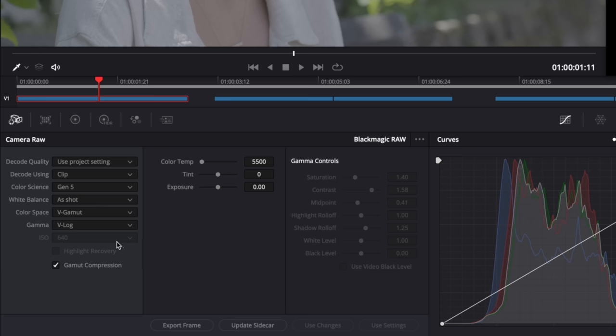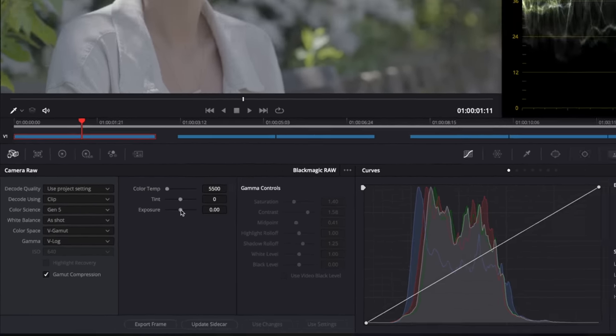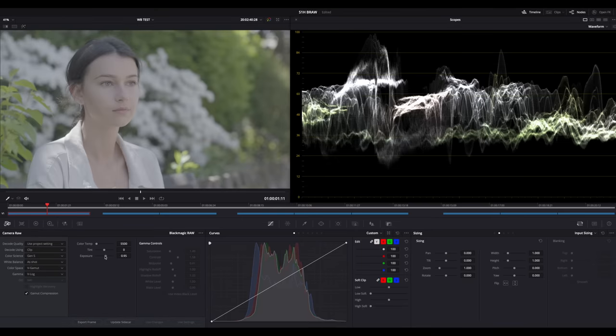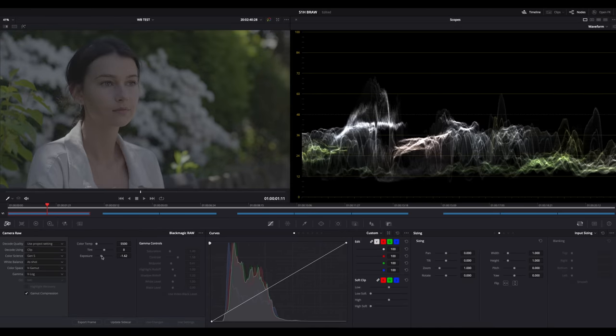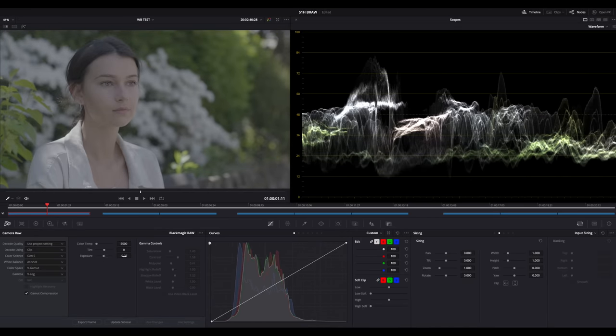Second, you'll notice ISO control is inactive. But again, you can get the same results with the exposure slider. They're pretty much the same thing, only different names.